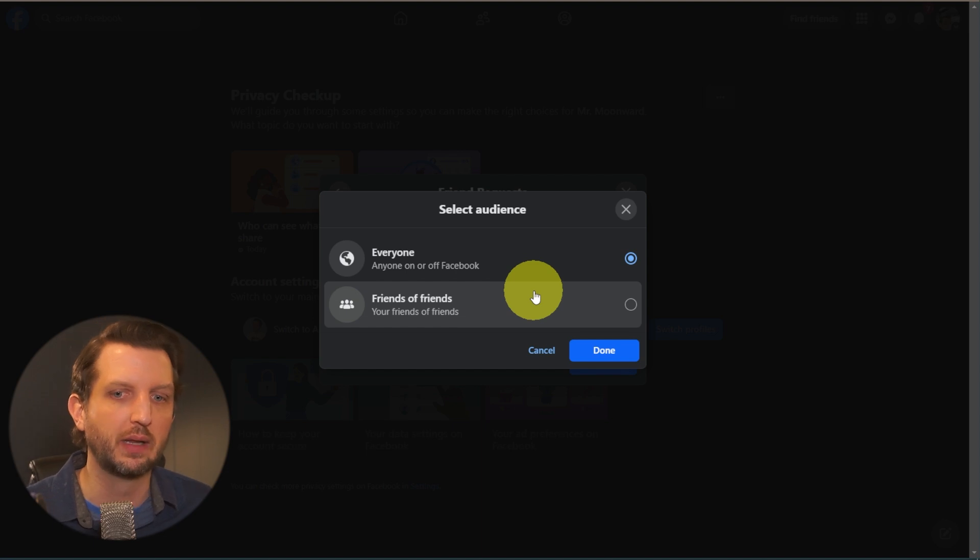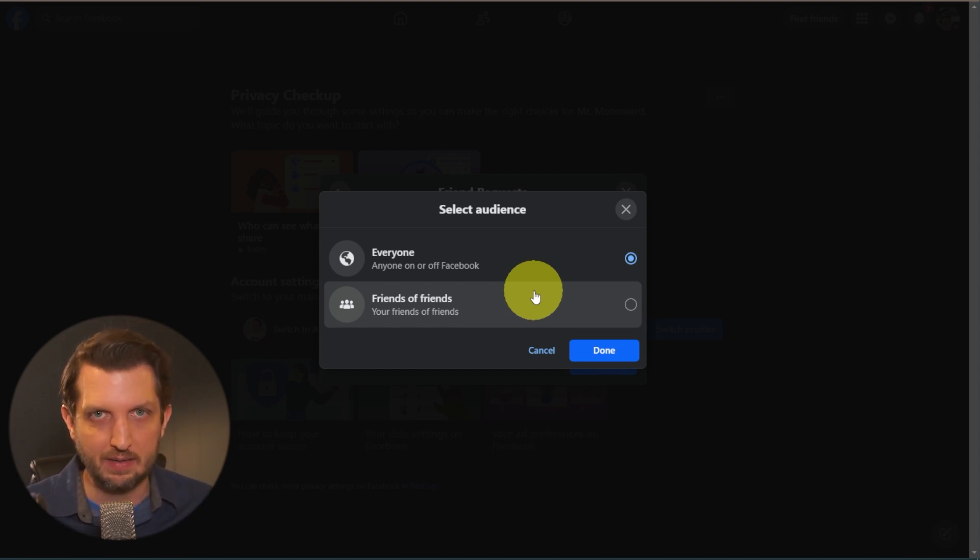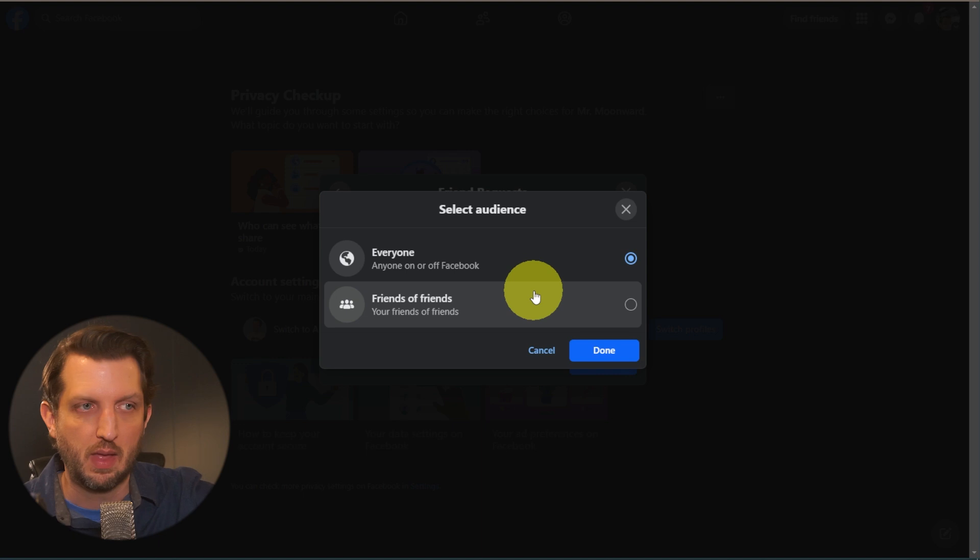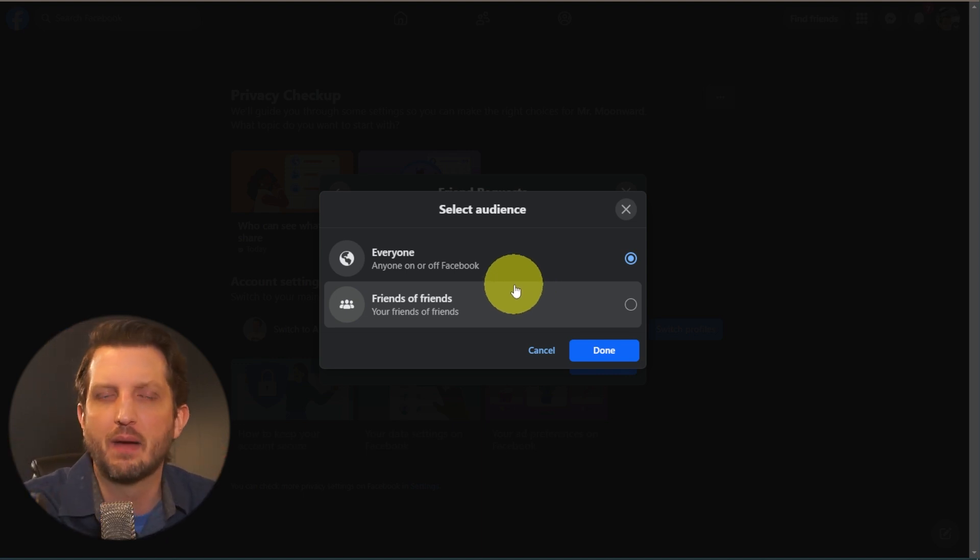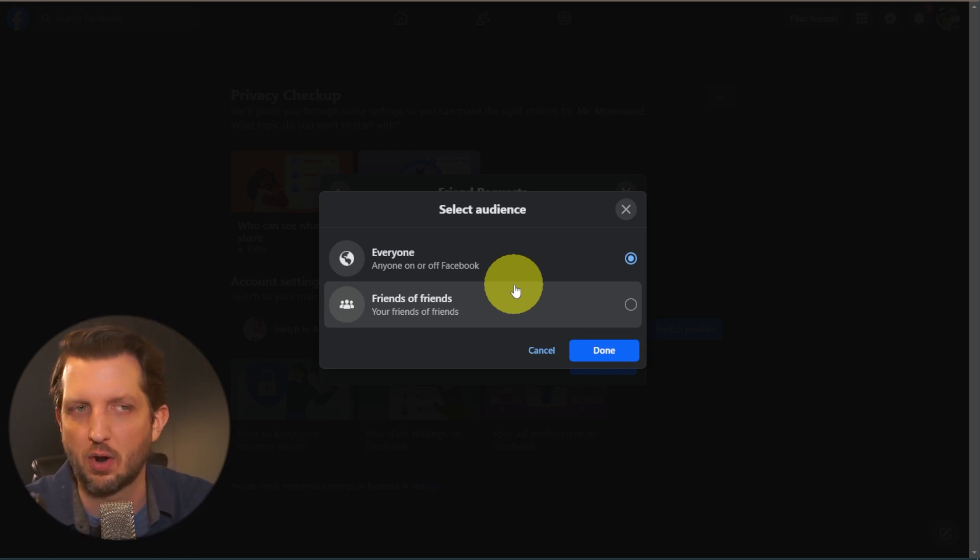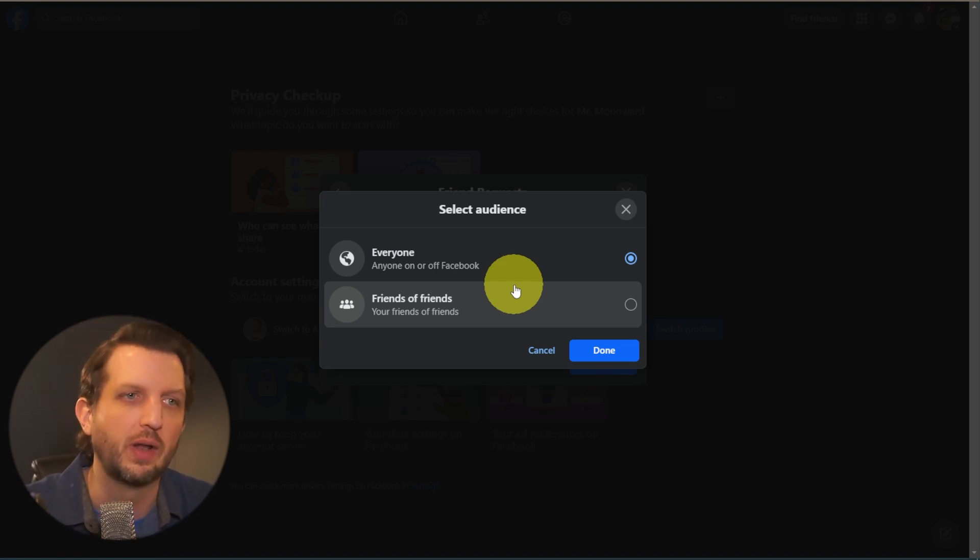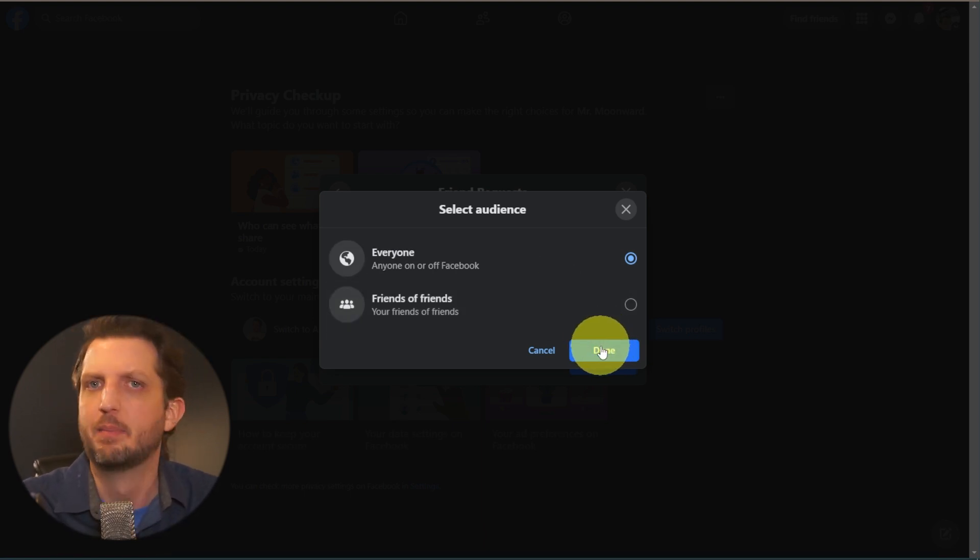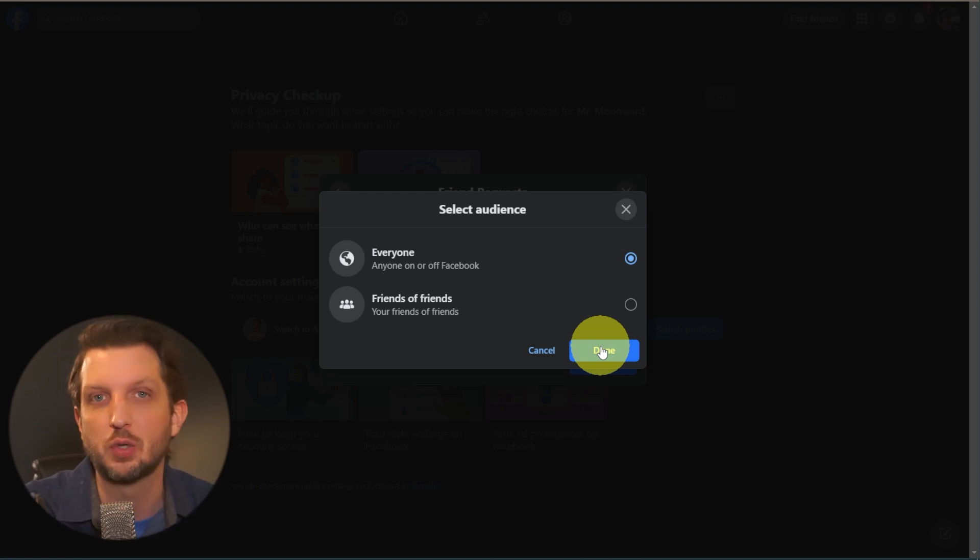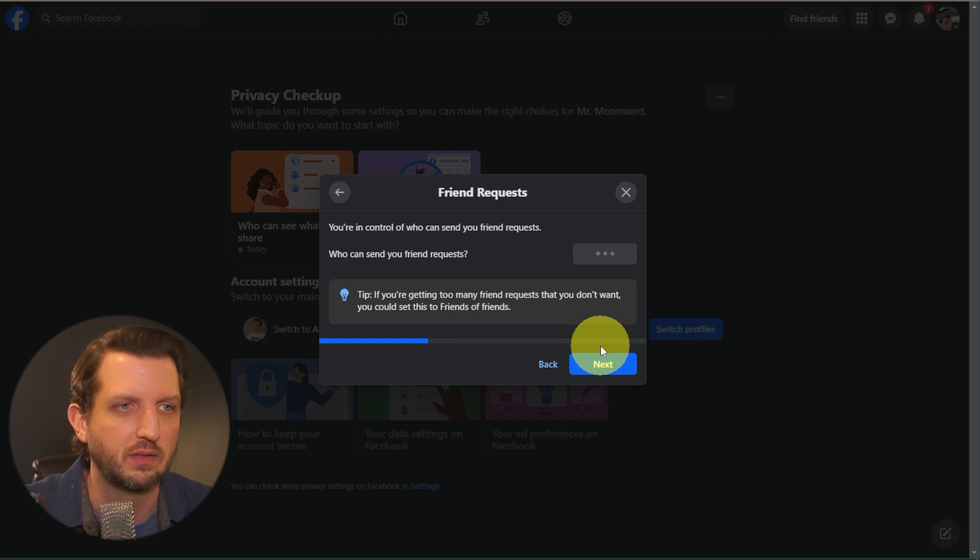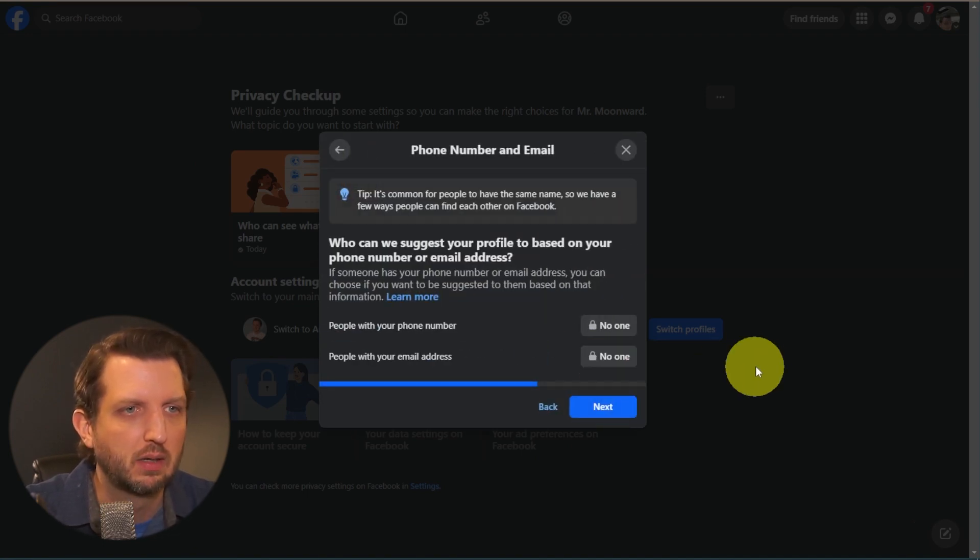So if you really want to kind of narrow the search, these are only people that you're already friends with and they're friends. I leave this on everyone because maybe there's people that I'm friends with in high school that found me on Facebook that aren't friends with mutual friends. I want that to be an option. But again, you can always deny if somebody sends you a friend request, you don't have to accept it. So you can always deny that later. So we're going to leave that as everyone.